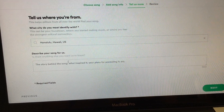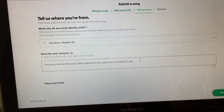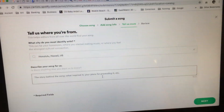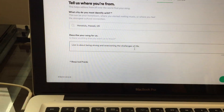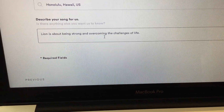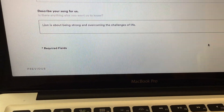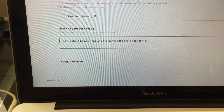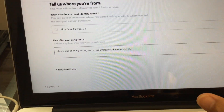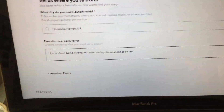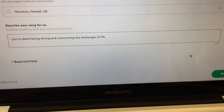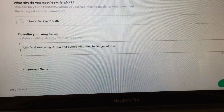Then it asks you to describe your song — a short description, the story behind the song, what inspired it, your plans for promoting it, etc. I'm just going to copy and paste: the song is about being strong and overcoming the challenges of life. There's about a 435 character limit on that field.